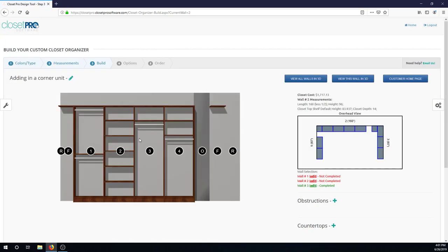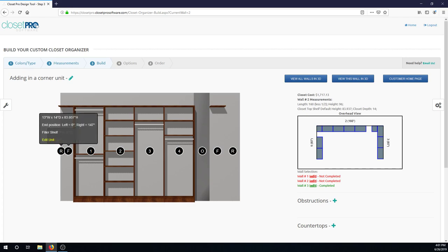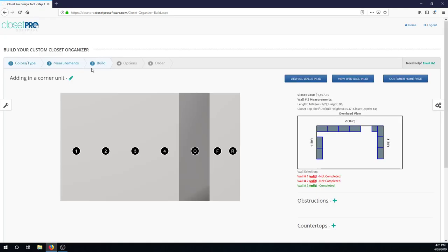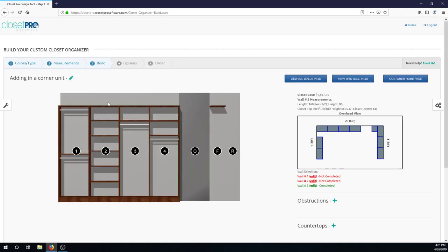In Closet Pro, everything lines up to the left as you put stuff in. It fills in from the right side. So everything's shifted over. And now we want to remove this reserve and filler. So just come into the reserve, edit unit, and let's delete that out. And that removes our filler over there also.